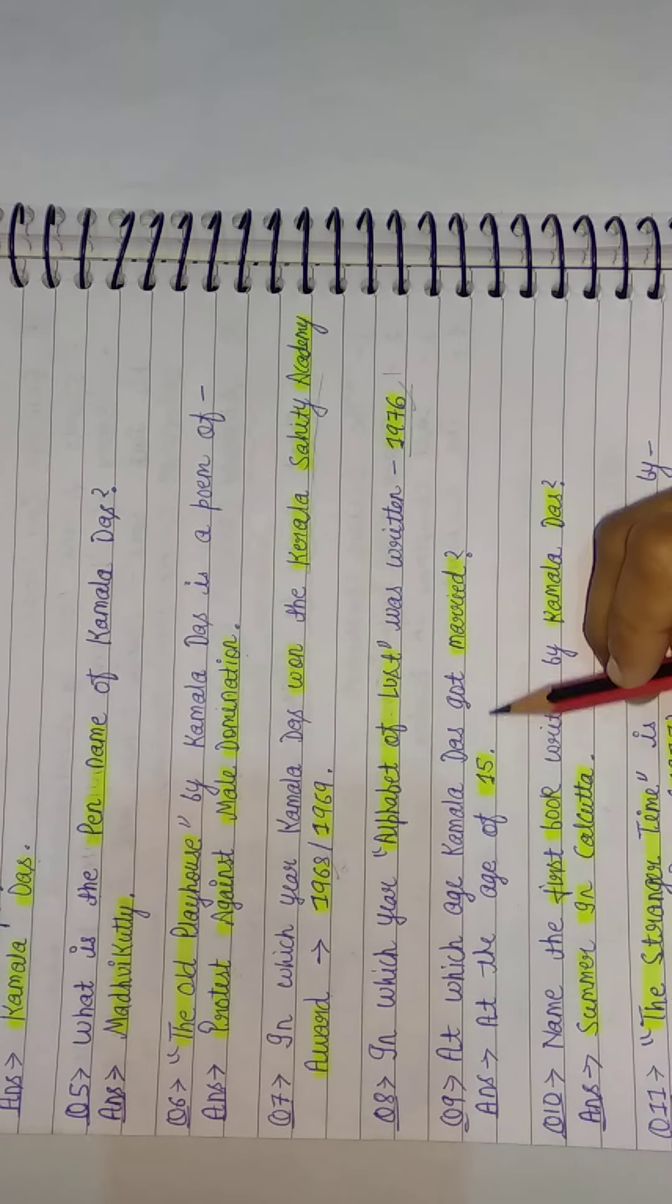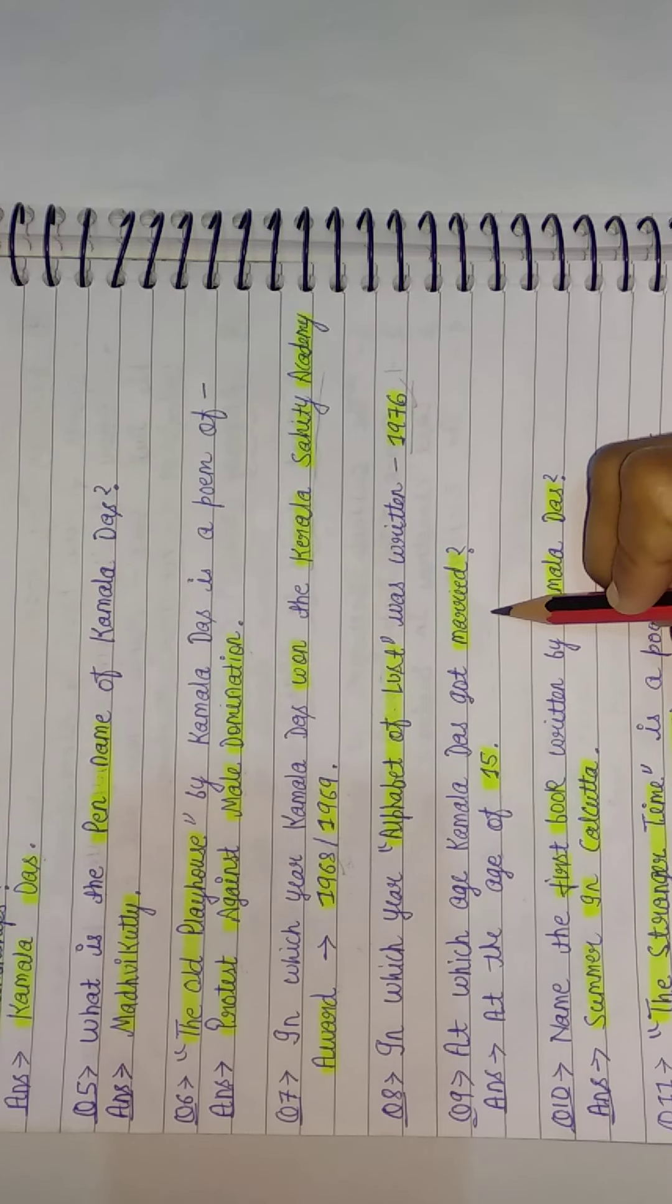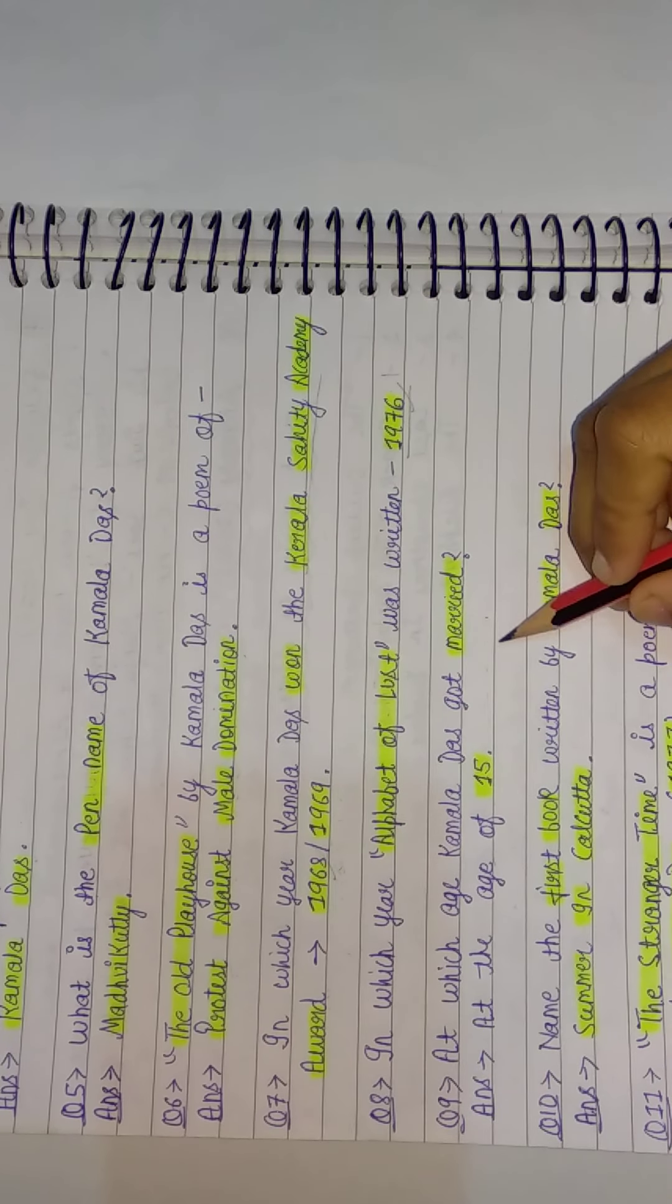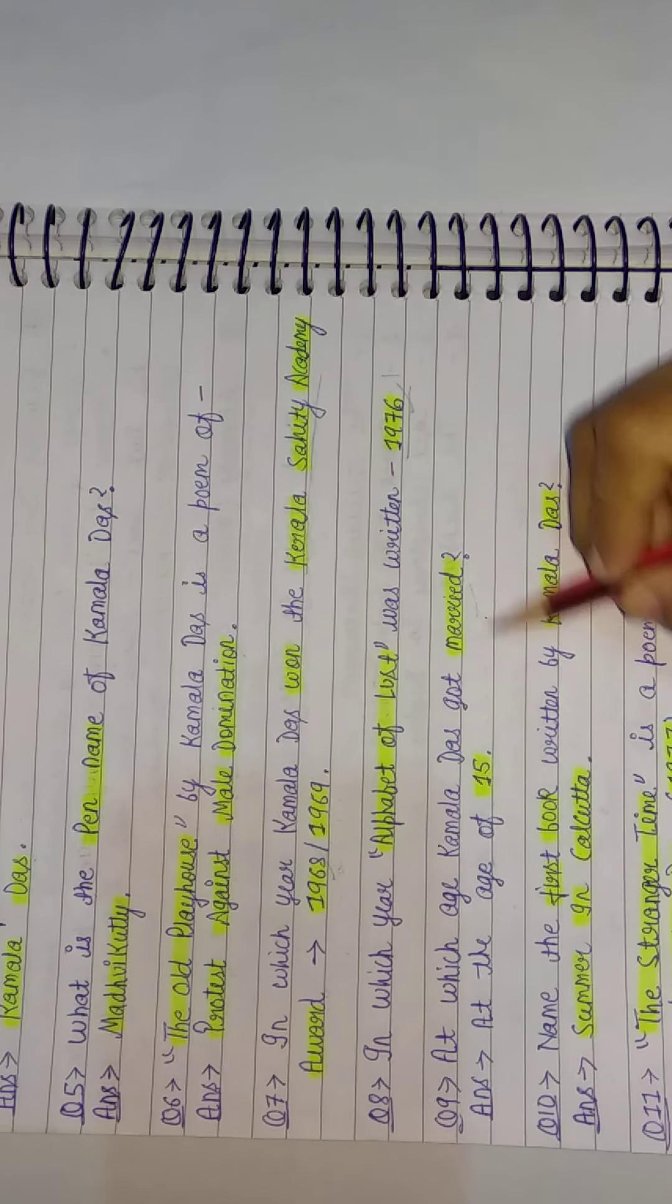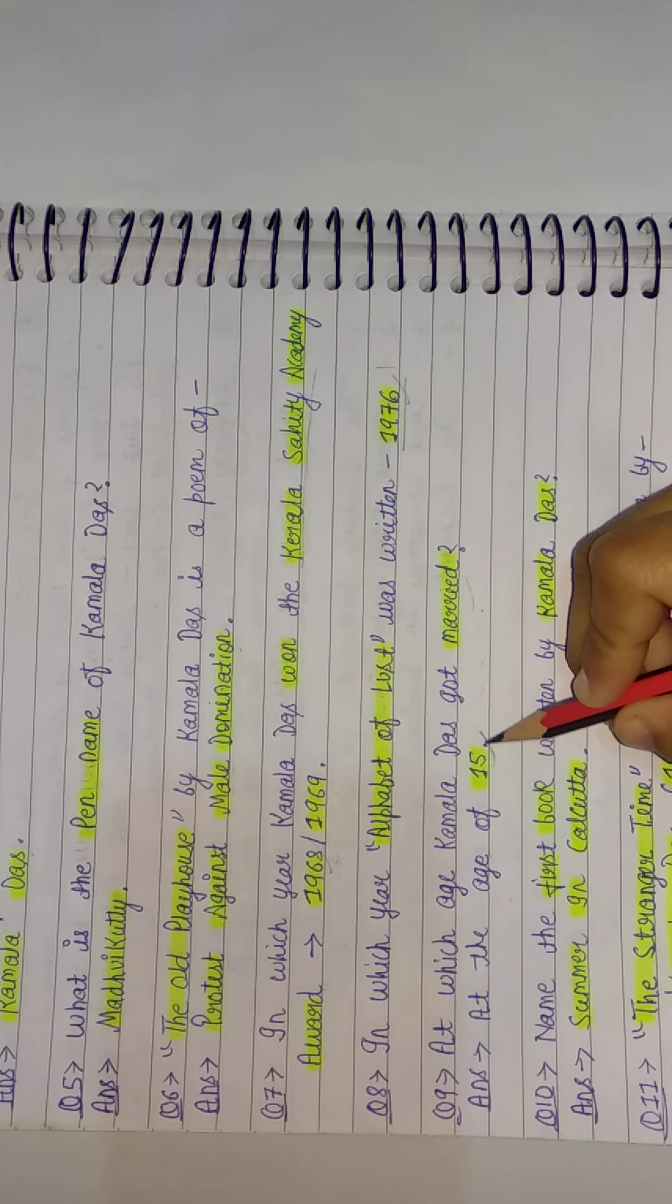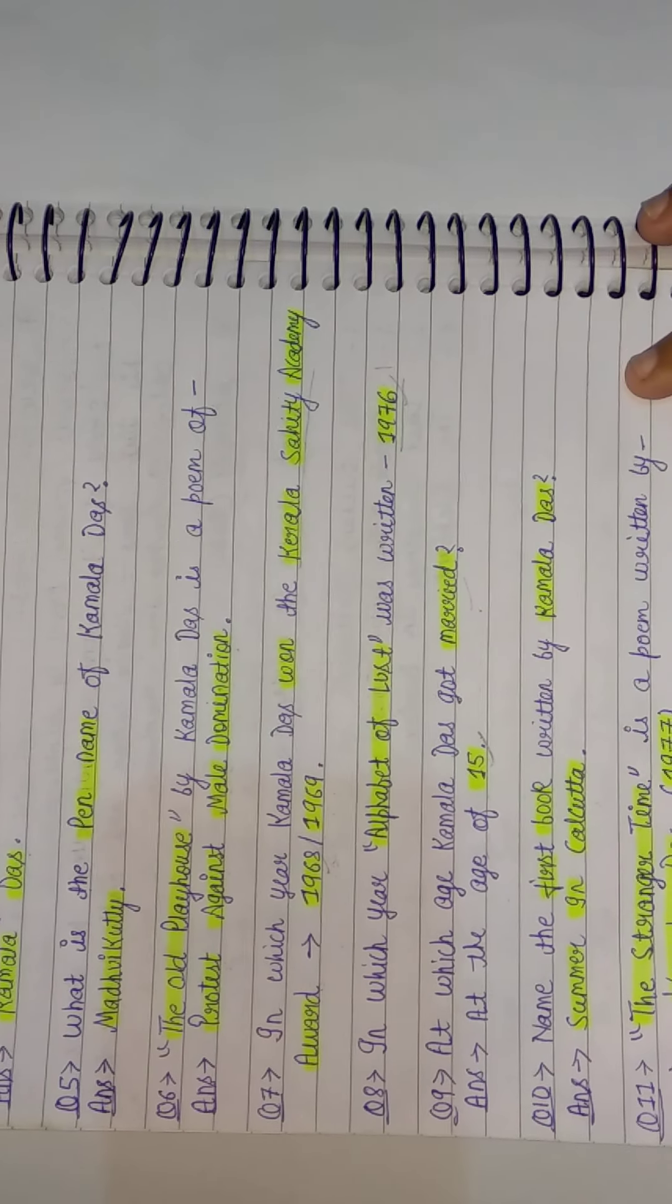At which age did Kamala Das get married? Kamala Das's marriage happened very early, at the age of 15. The correct answer is 15.